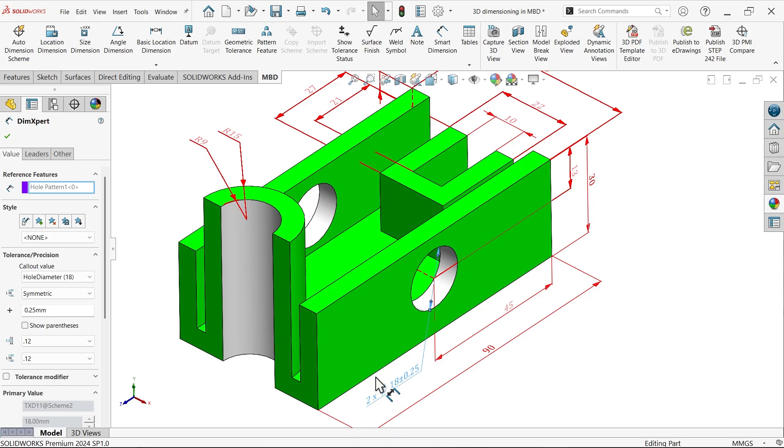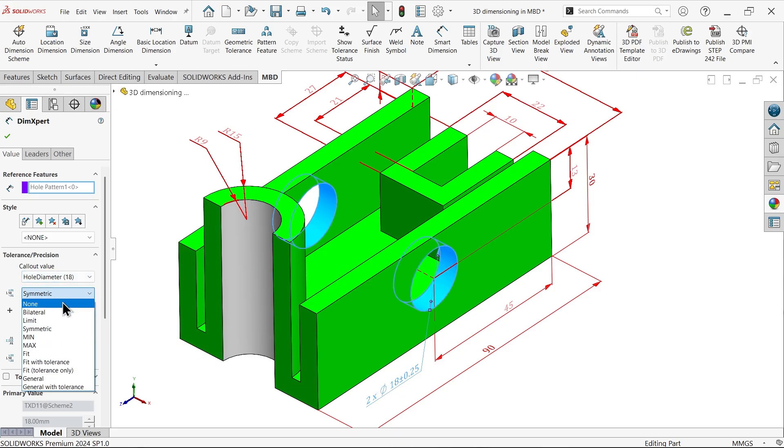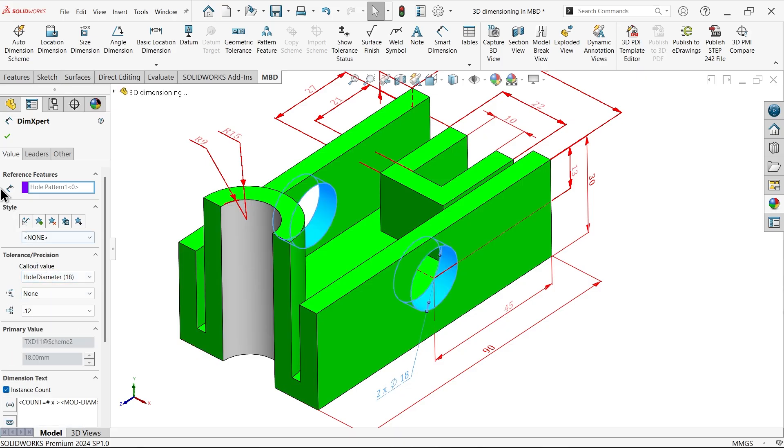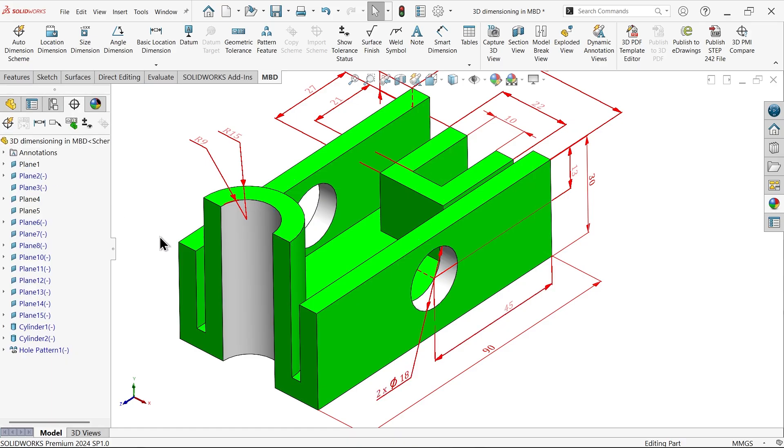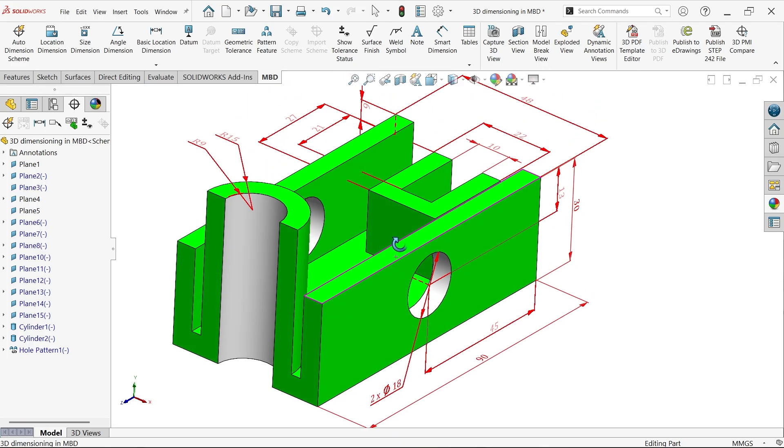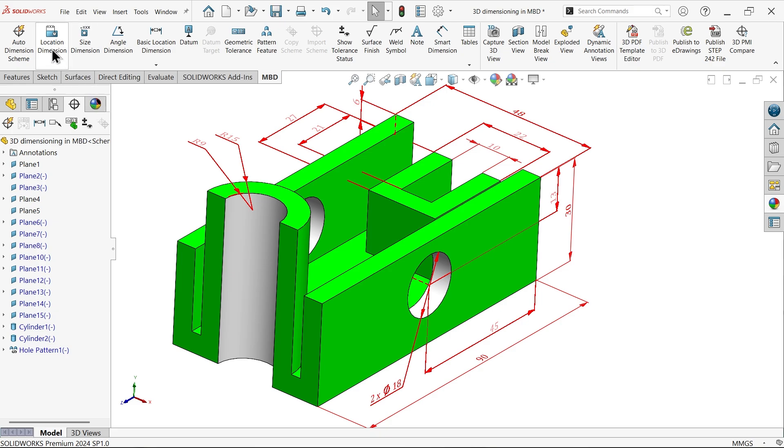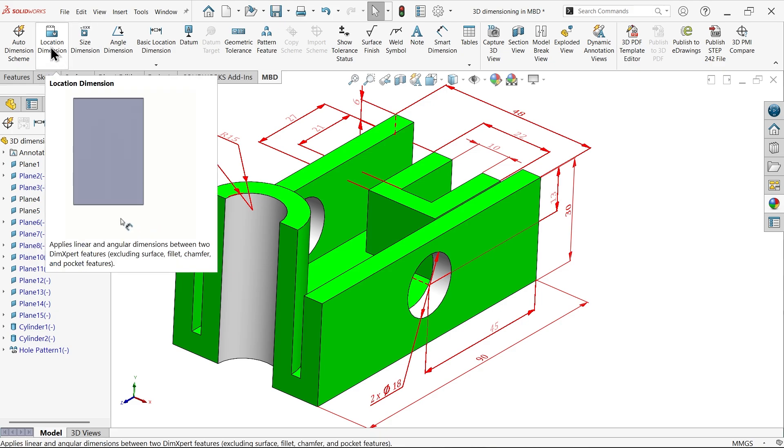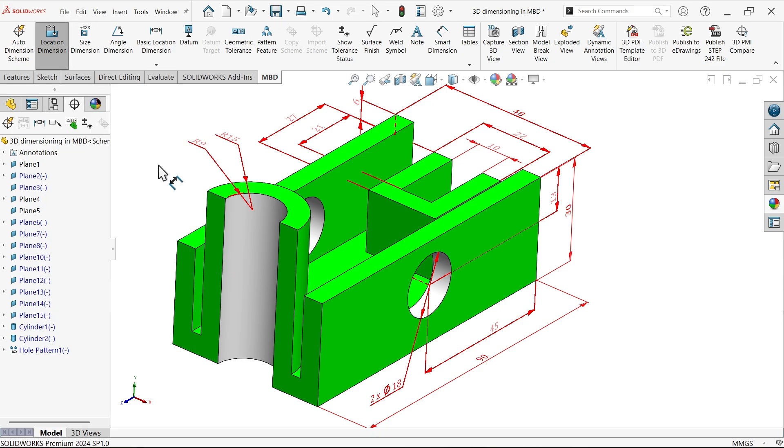Let me again select for this. Hole dimension, none. If you want tolerance, you can do it. No problem.